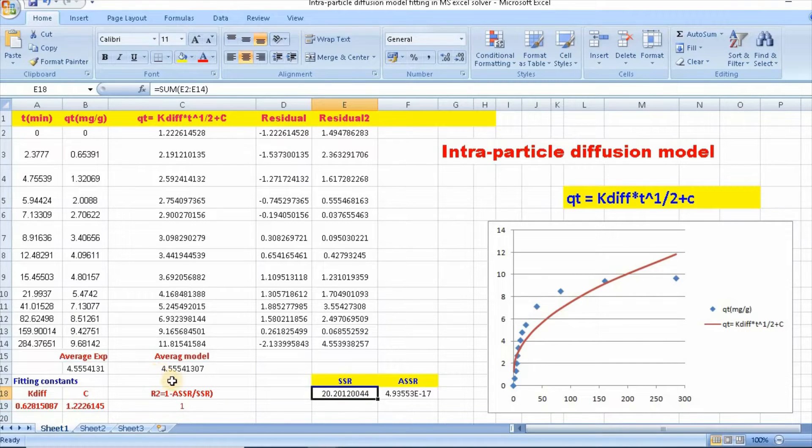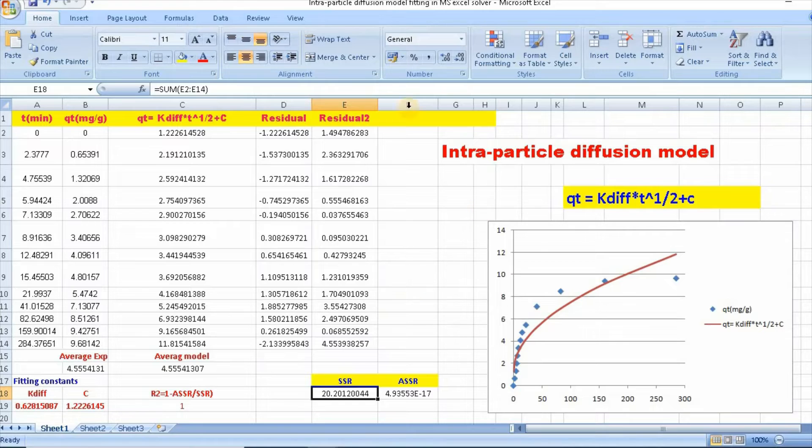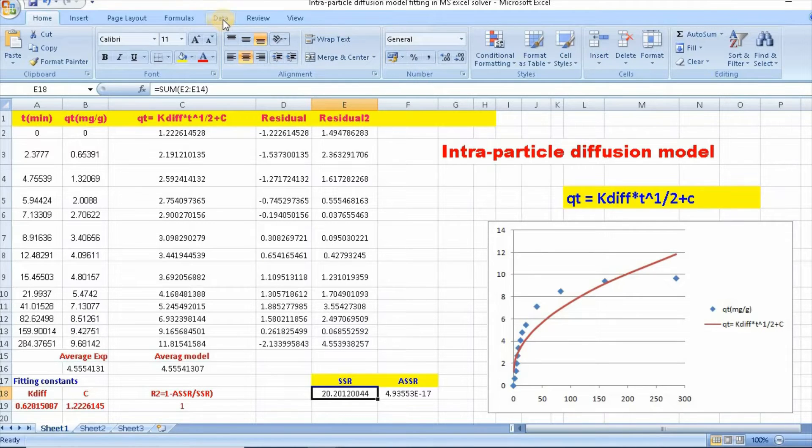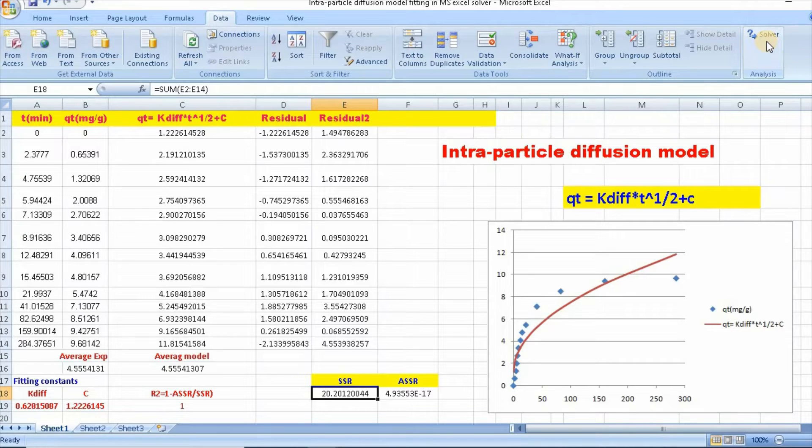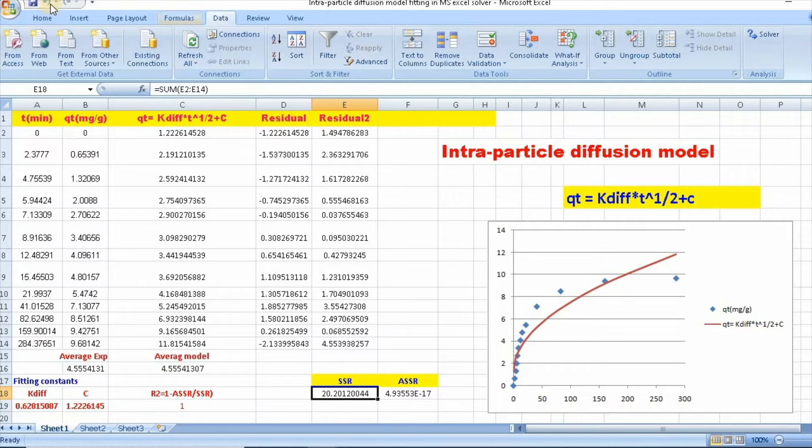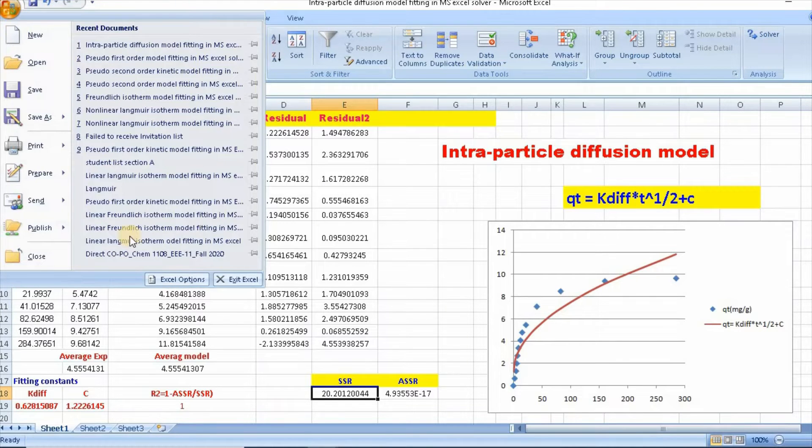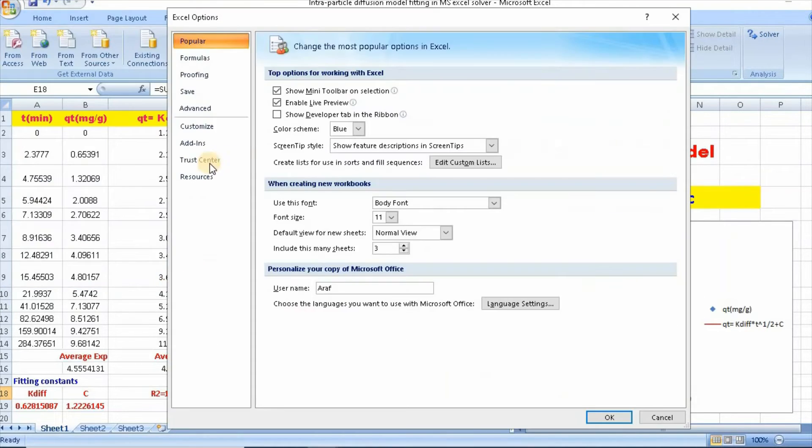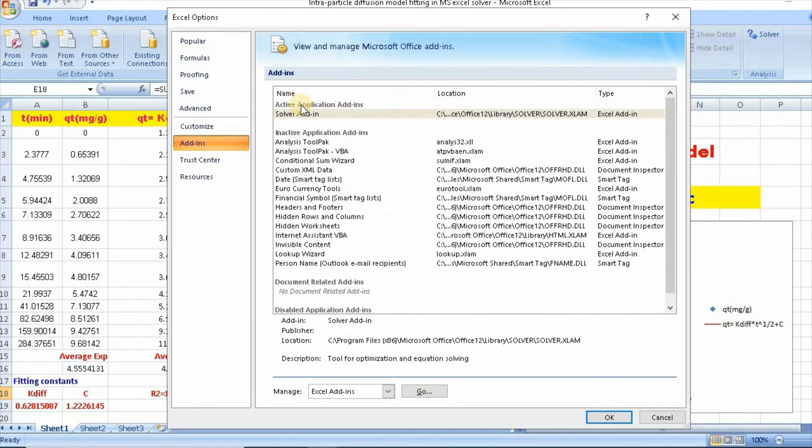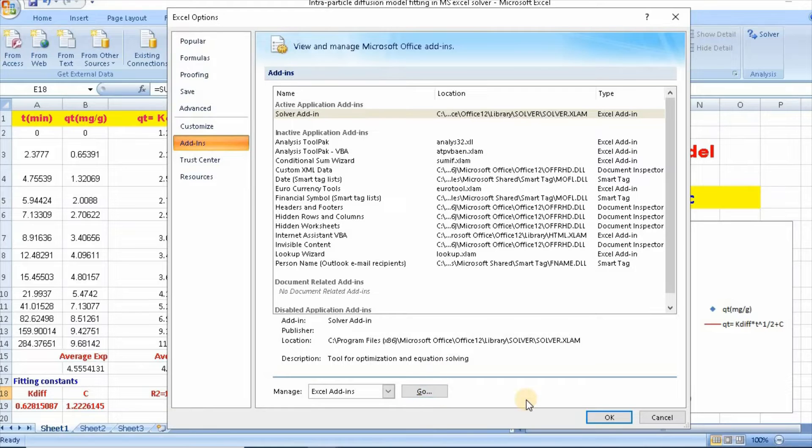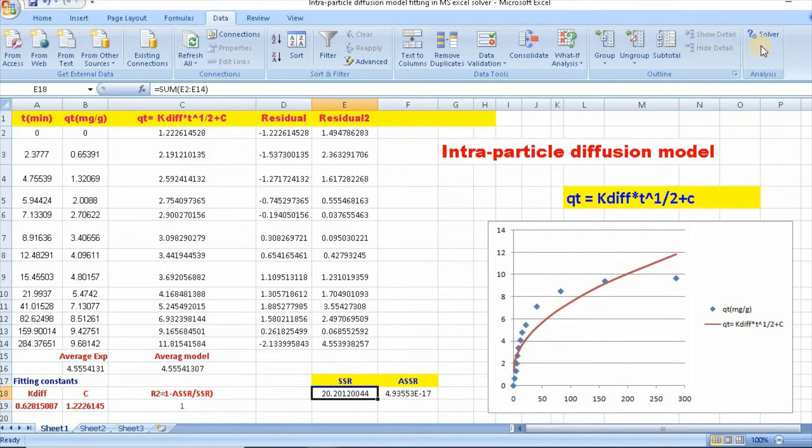Well then, you need to bring solver. Click on data. So here is our solver. And if solver is not there, then you can bring it by just clicking here. Then go to excel option, then add in. Then solver add in will be here. Then select and go, then complete. This is how you can bring solver here.